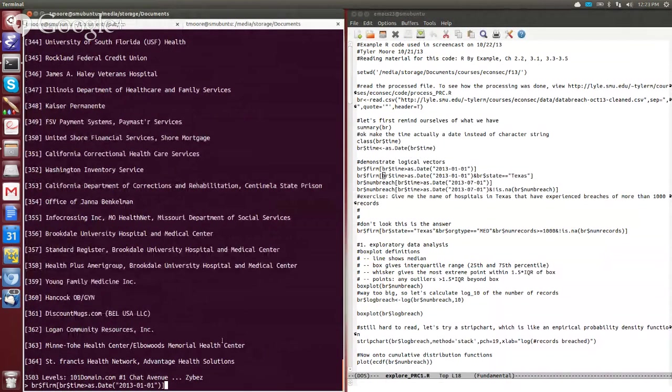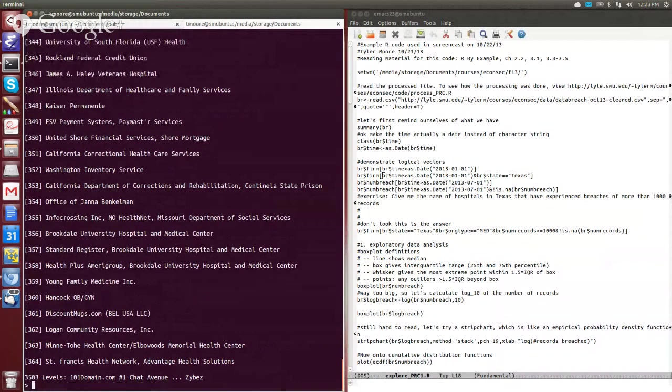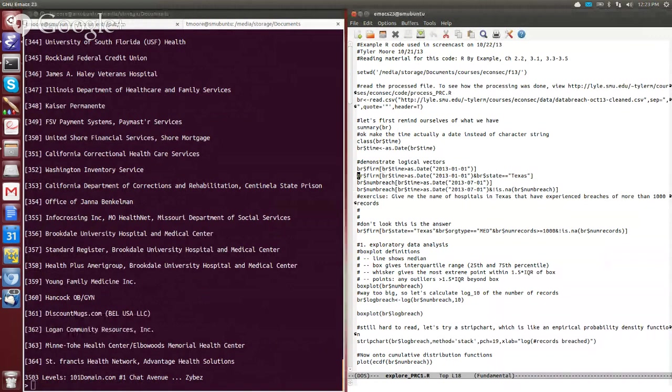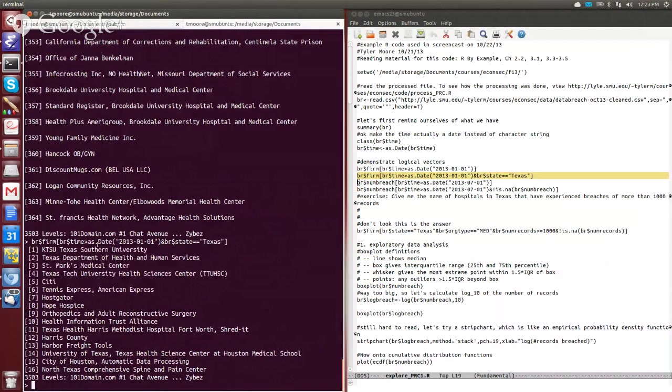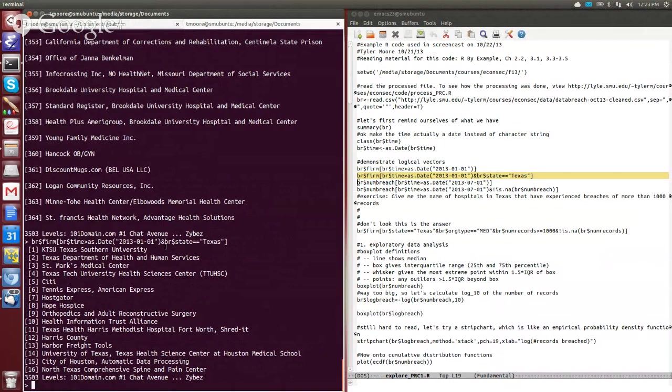So let's say if we wanted to get more specific than that, and we wanted to look at all the breaches that occurred in Texas, we can add that in here as well. So we say BR of time greater than 2013 January 1st, and where ampersand is the operator for AND in R, we say BR of state equals Texas. And that tells us, these are the 16 firms which experienced a data breach in the state of Texas in 2013.